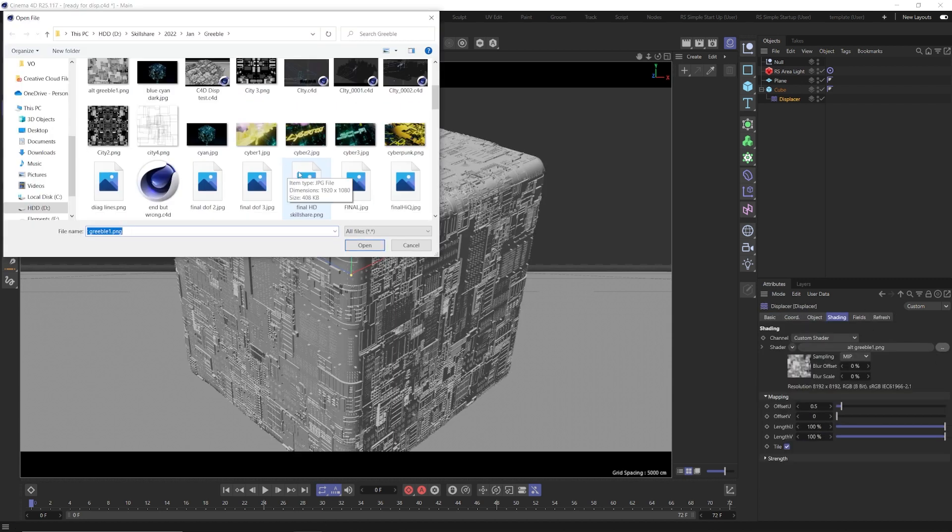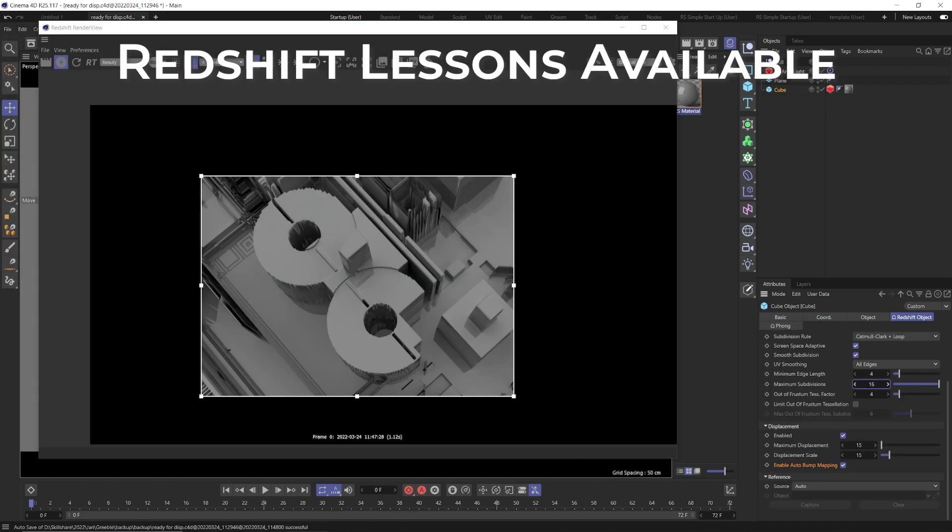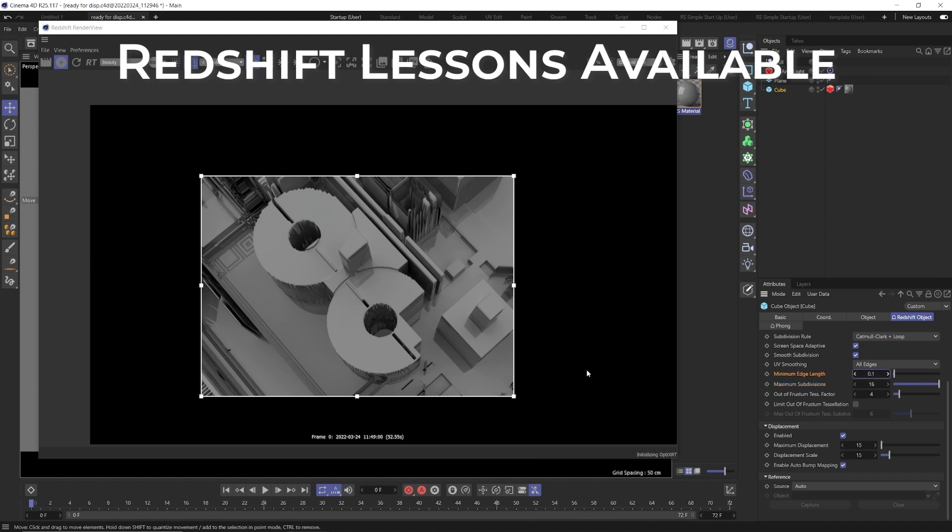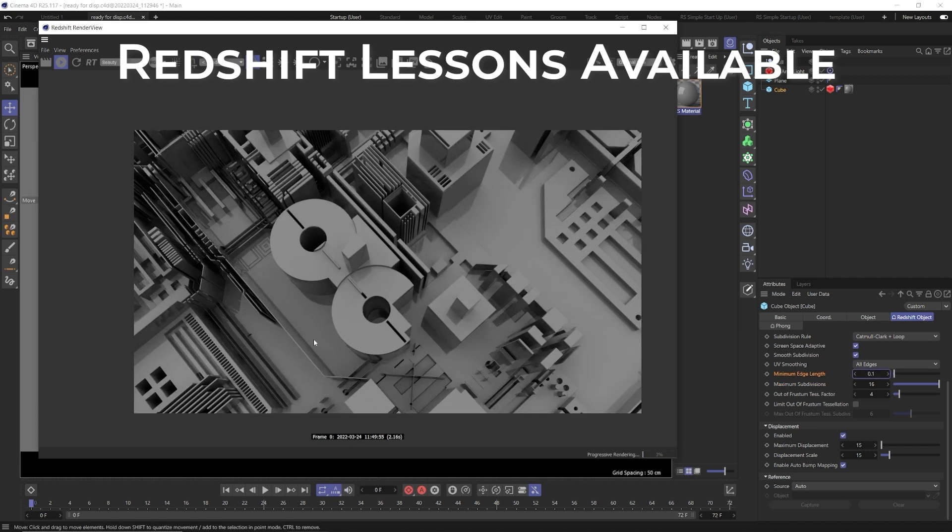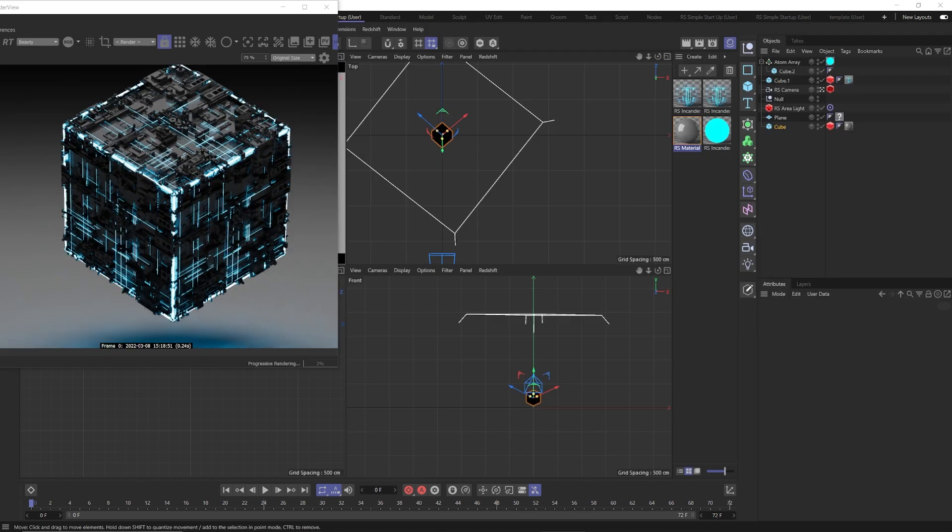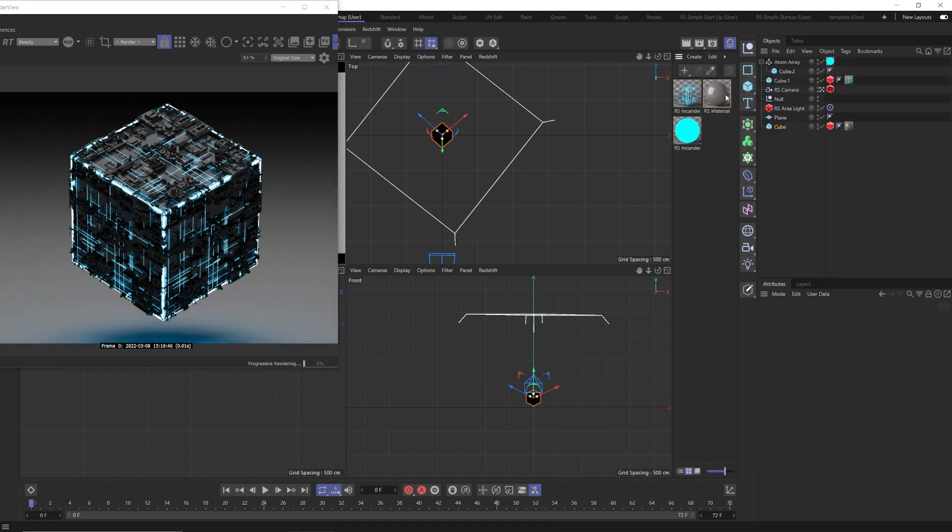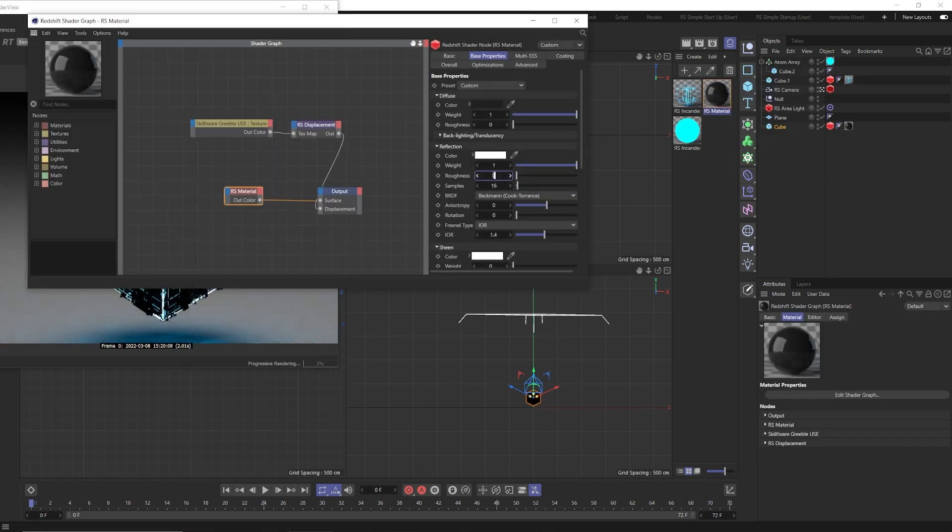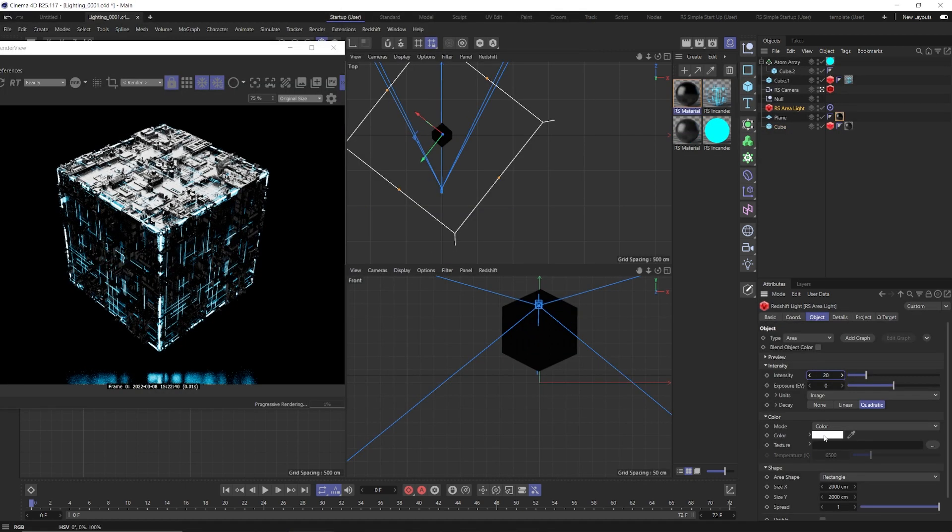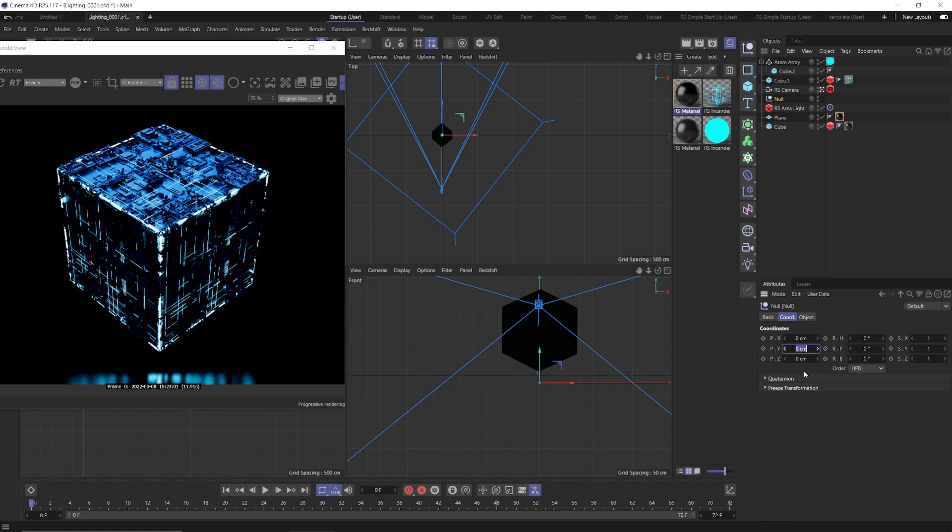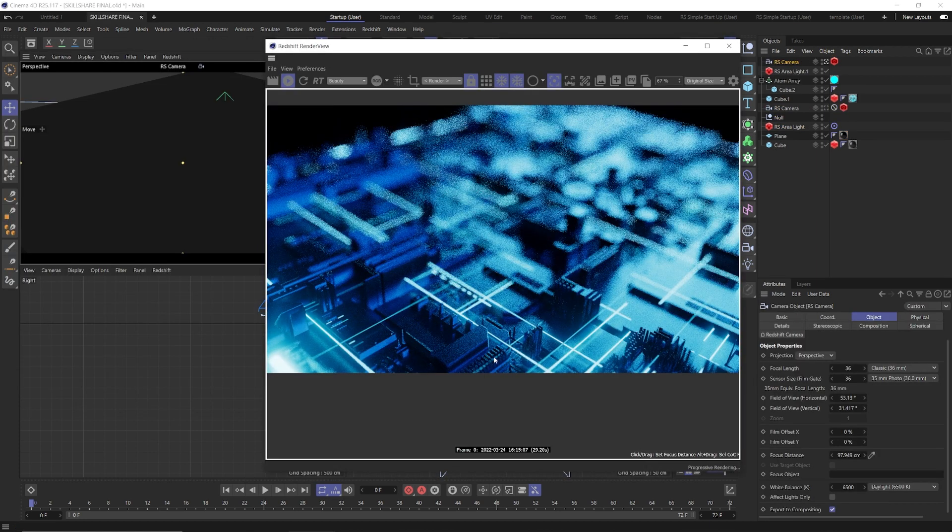The second half of the course is for my Redshift users out there. We'll use RS displacement and tessellation to create even better and more detailed greebles. We'll also go step-by-step through creating the materials and the lighting setup to create the scene. We'll also cover rendering and post-effects, as well as some camera tips and tricks.